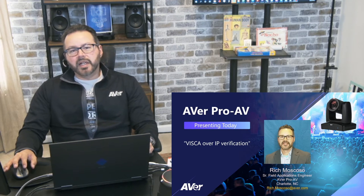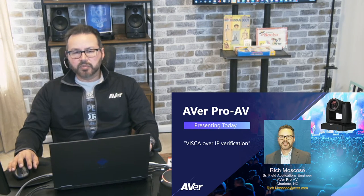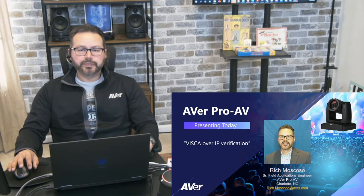A lot of times there's third-party controllers out there on the market, and you're hooking them up and creating a touch panel, and you're pressing a button, and for some reason the controls are not working for one of our PTZ cameras or our auto tracking cameras.